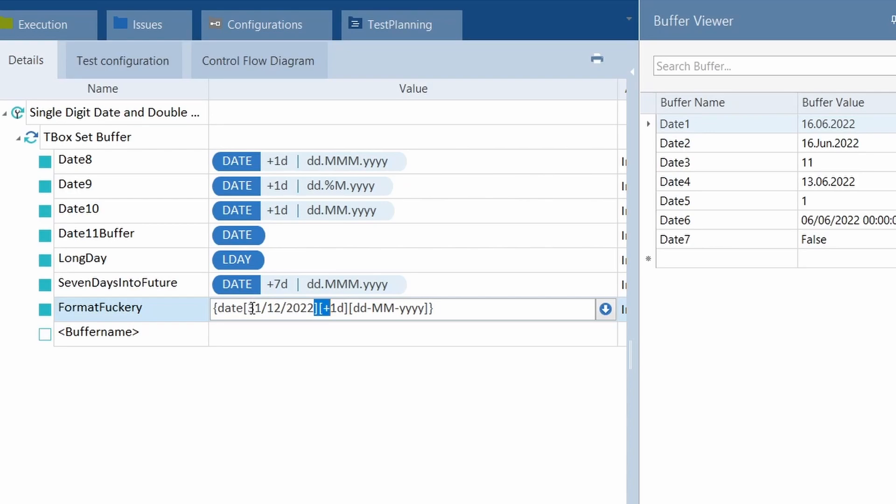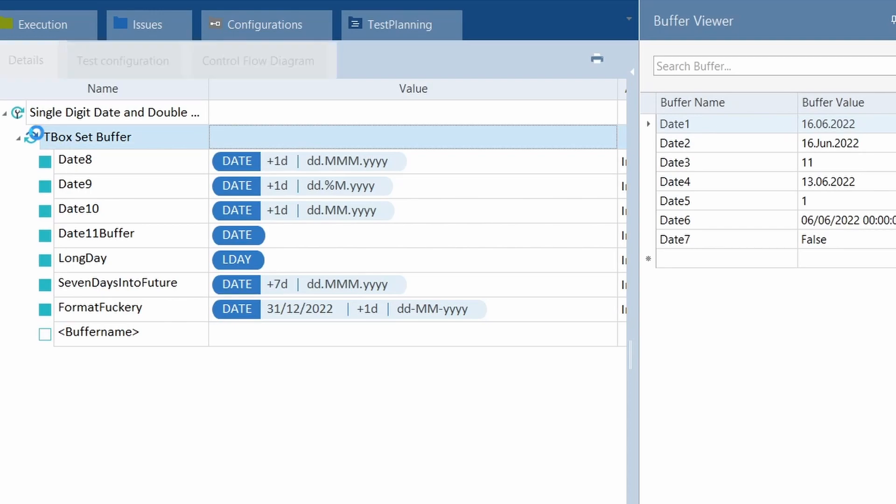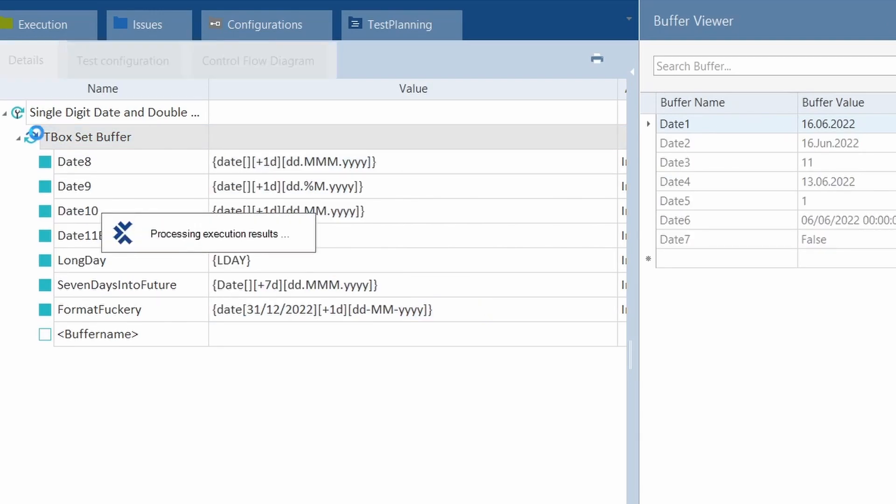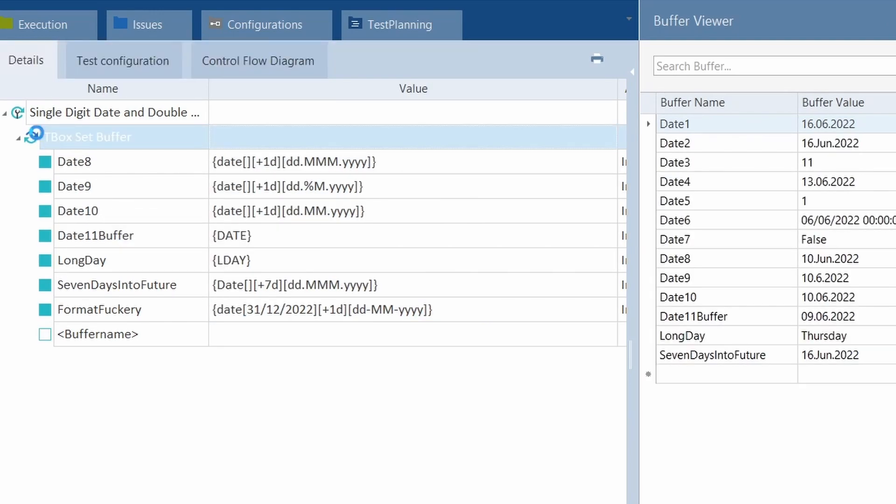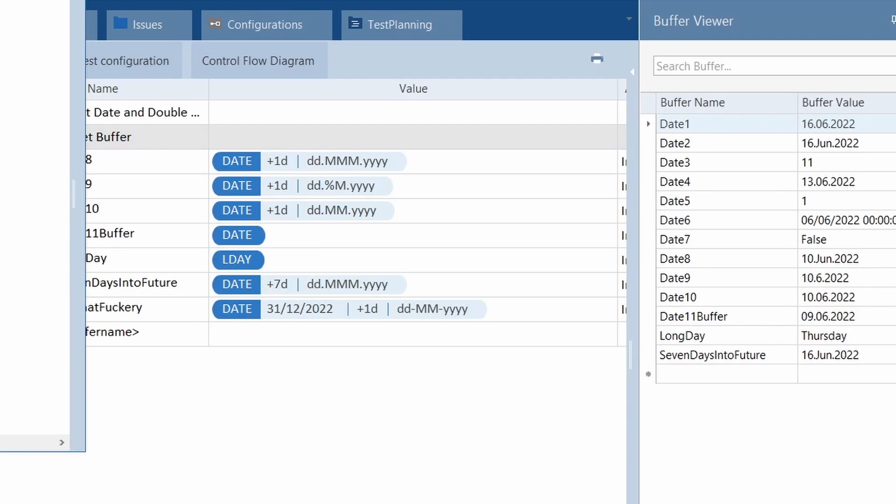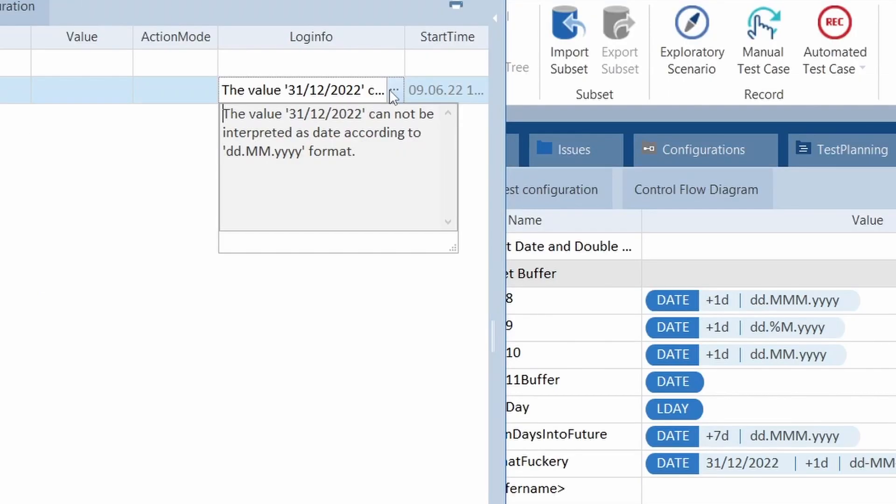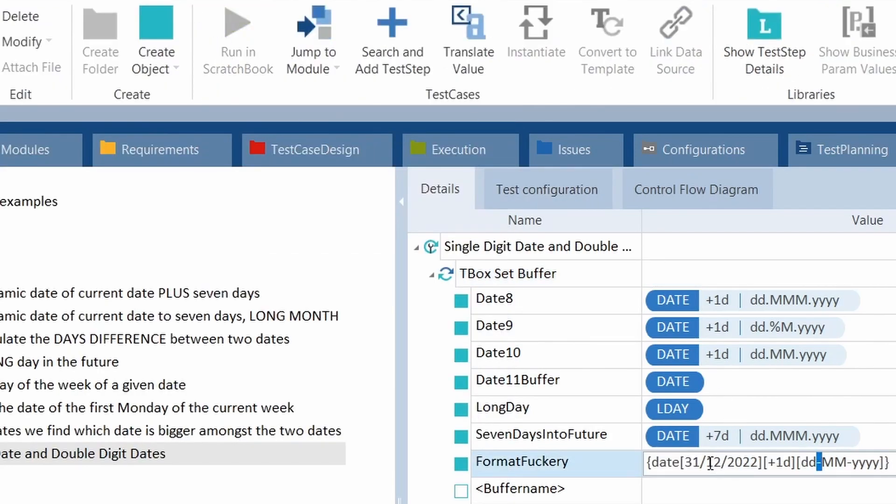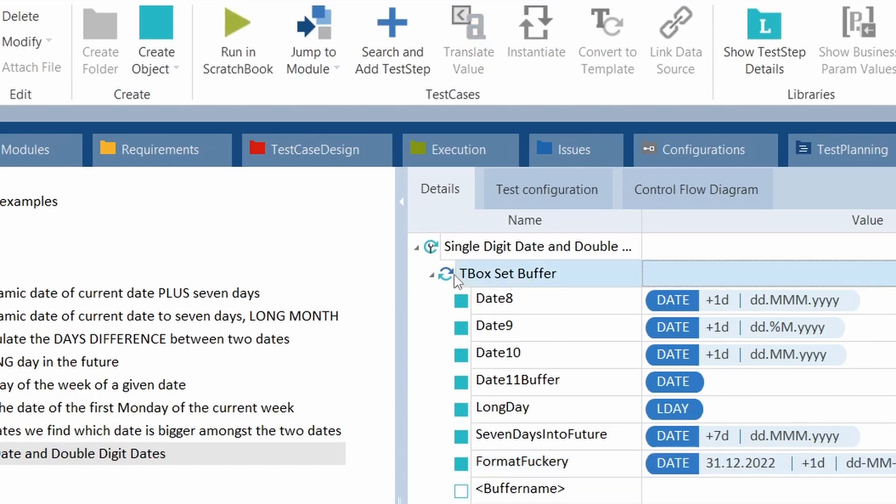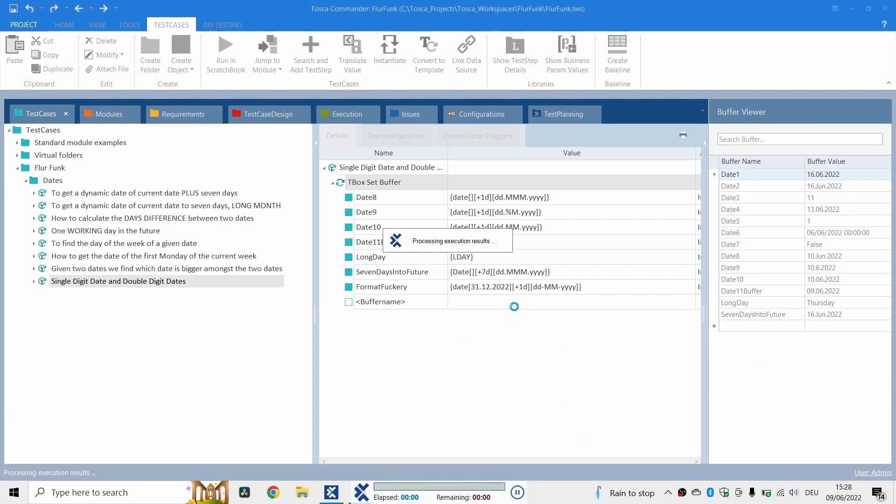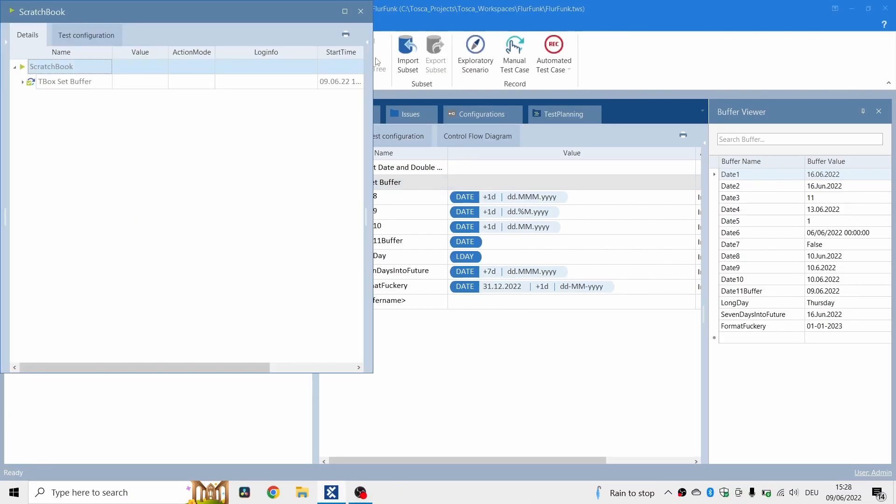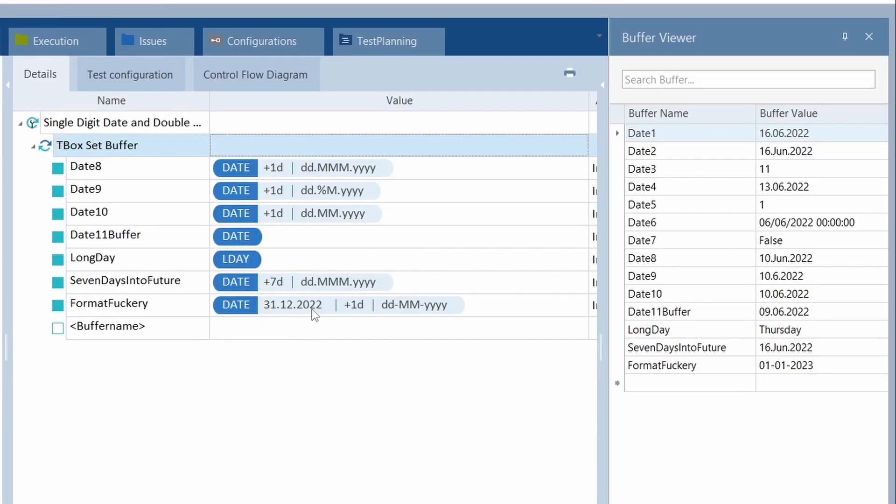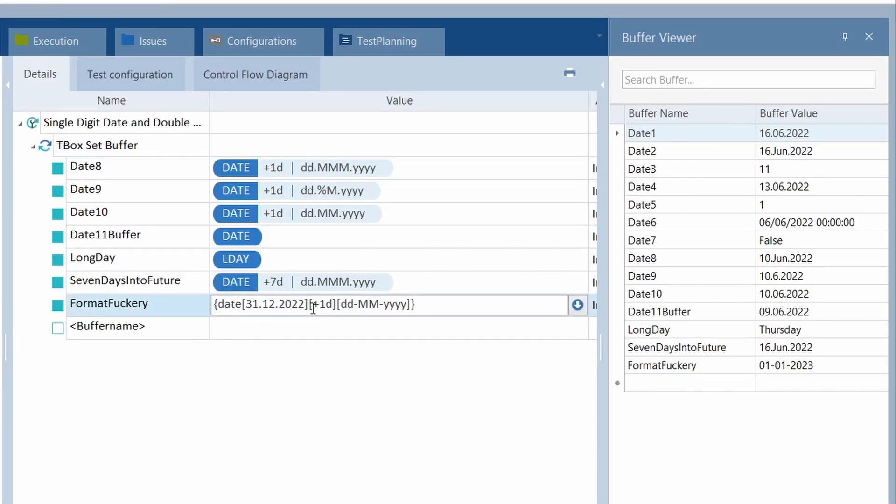We've got a date here, 31st of the 12th, with forward slashes. We're going to add a date to it, and we want the answer in with hyphens. So let's just run that. Okay, so the value, 31 forward slash 12, cannot be interpreted as a date according to dd.mm.yyyy. So this is a common problem. I see it in the chat group all the time. Just change it to what Tosca was actually expecting, or you can use a TC configuration parameter. And you can see, from the last day of this year, plus 1 will bring you to 01.01.2023. Separate it by hyphens, because you used your hyphens in here.